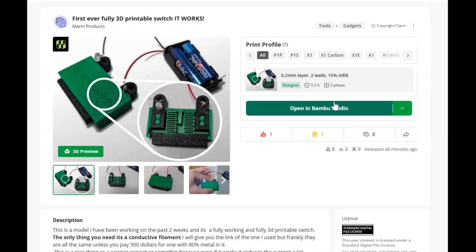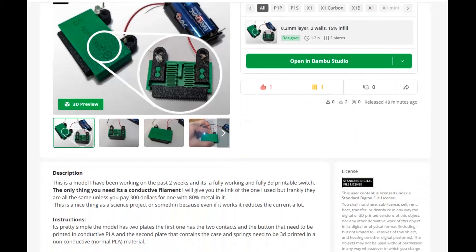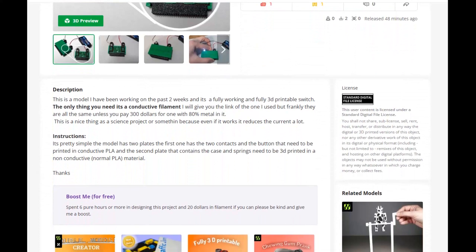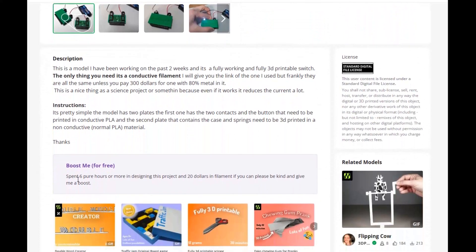Thanks for watching, please subscribe, download my model in the link in the description, and also check my other projects.